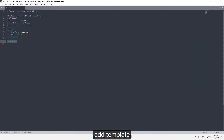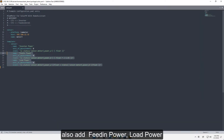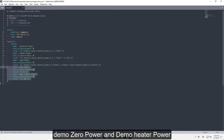Add template. Sensor name: inverter_power, unit W, state: sensor.meter_three_power_a. Also add feed_in_power, load_power, demo_zero_power, and demo_heater_power.